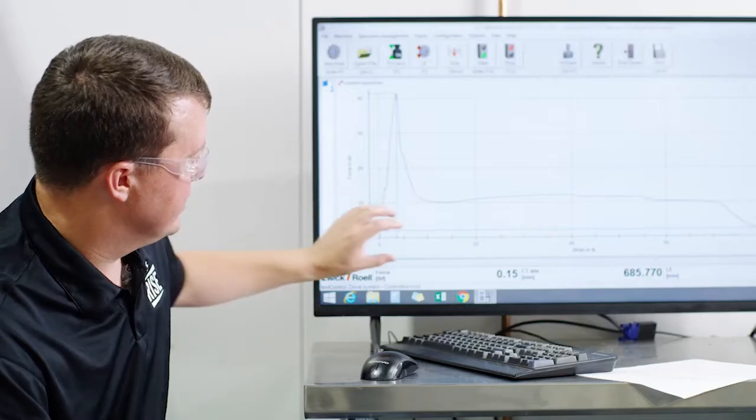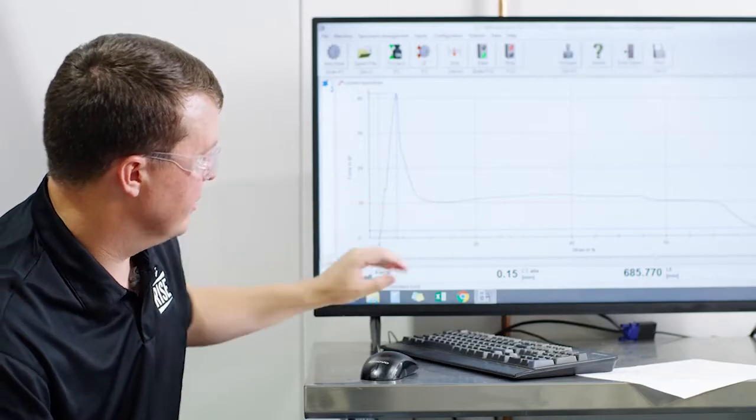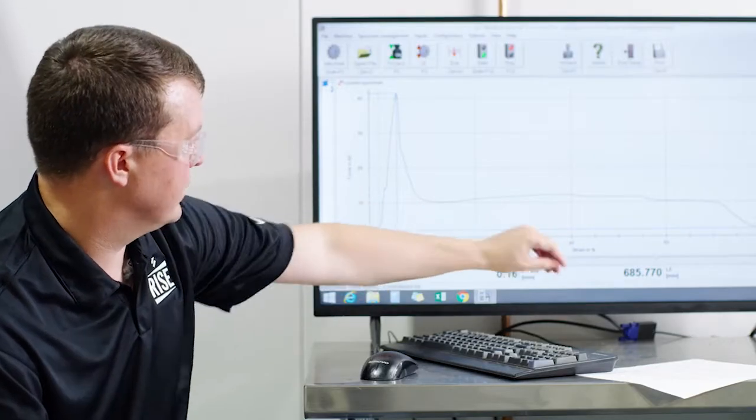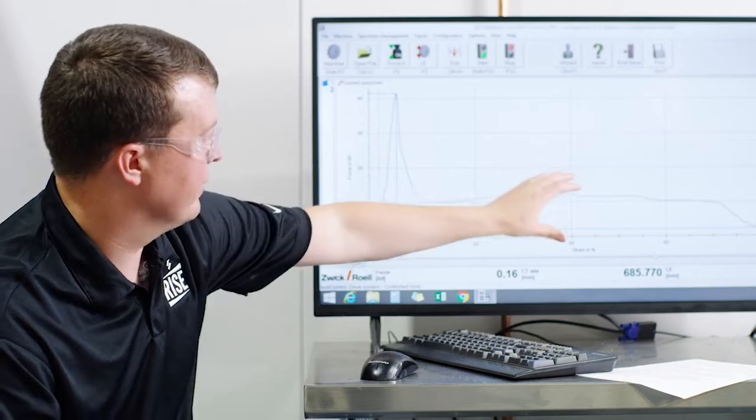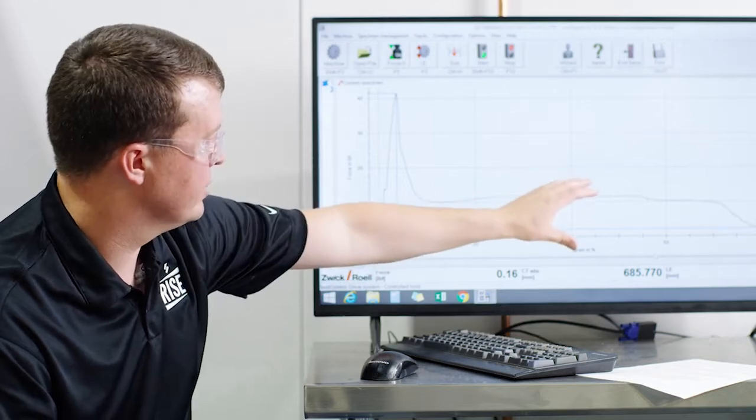And what you're seeing here now is the graph is starting to drop down, we're losing that load. And what we're picking up here now, this is the elongation. So this is our x-axis, we're measuring this elongation at this point.